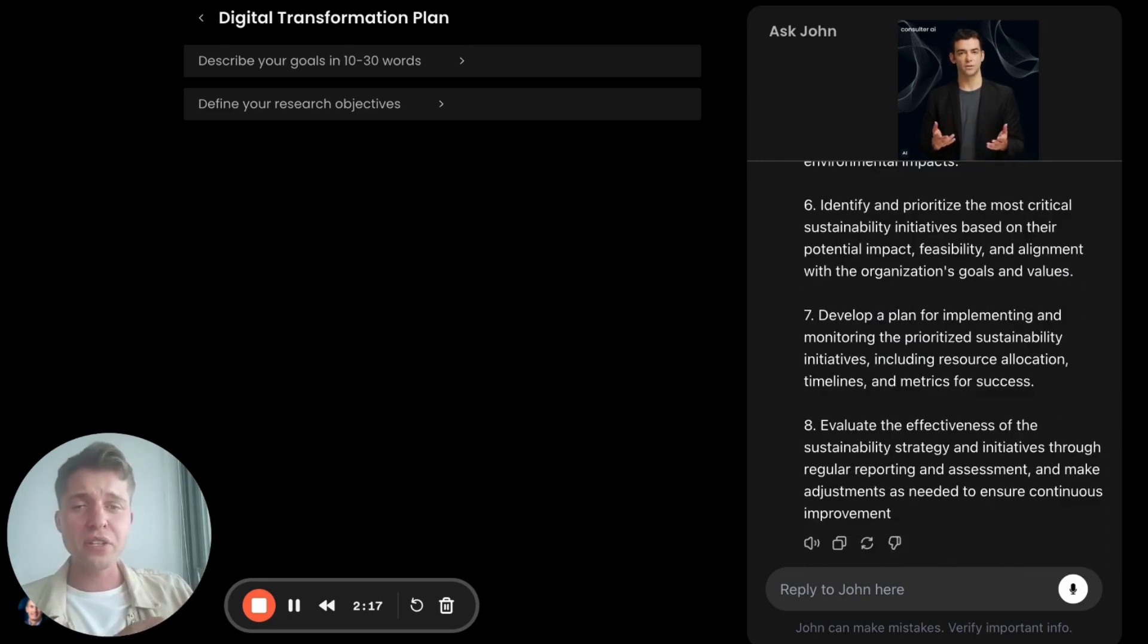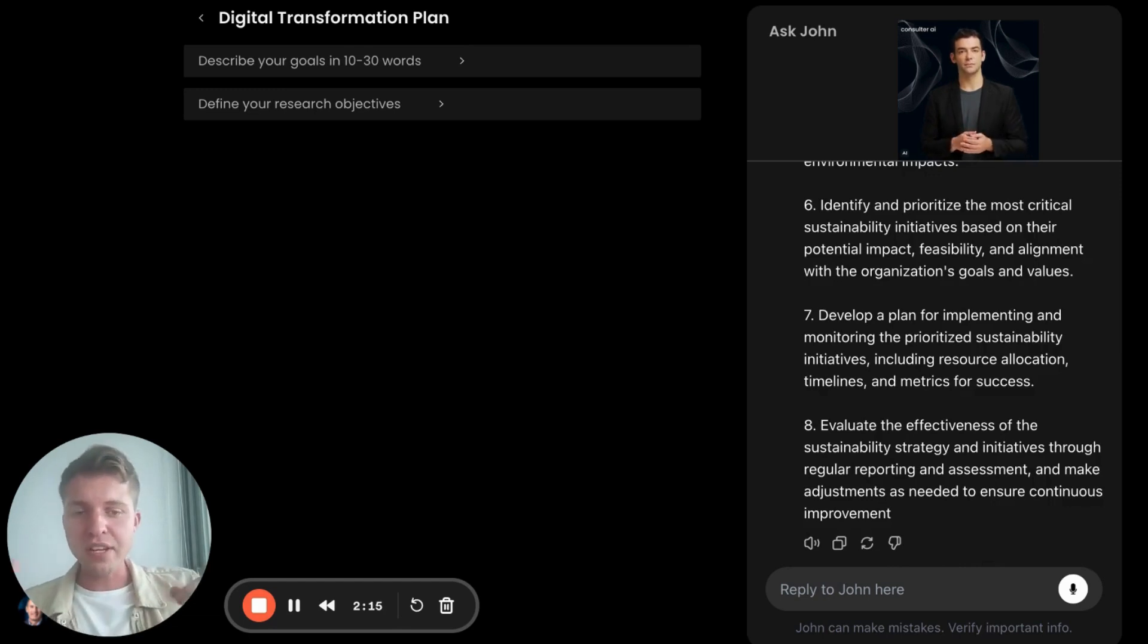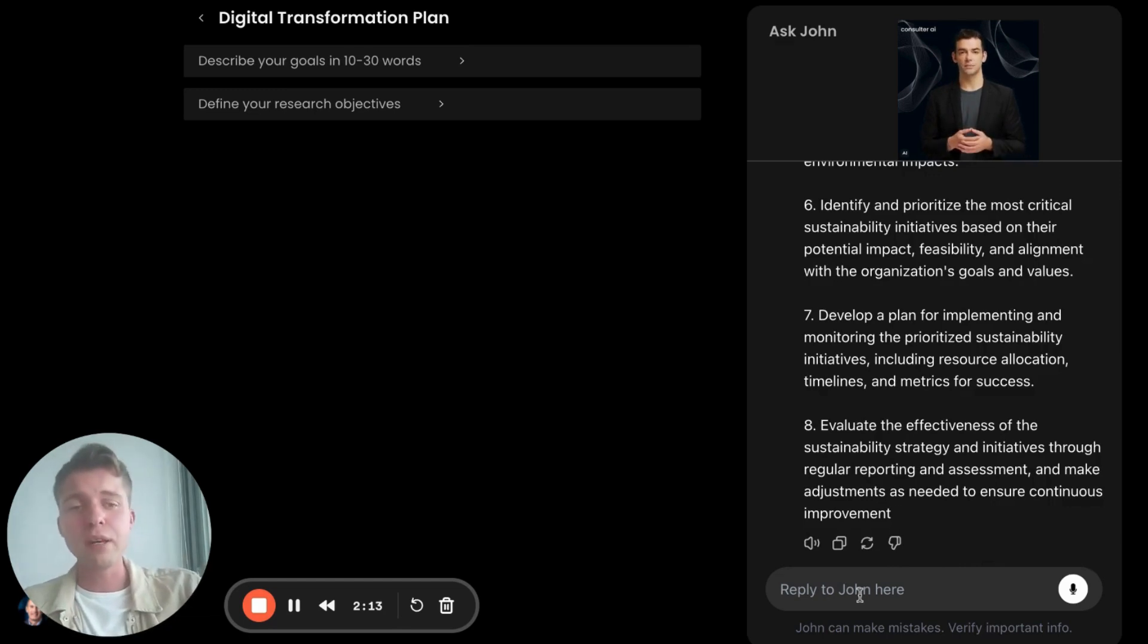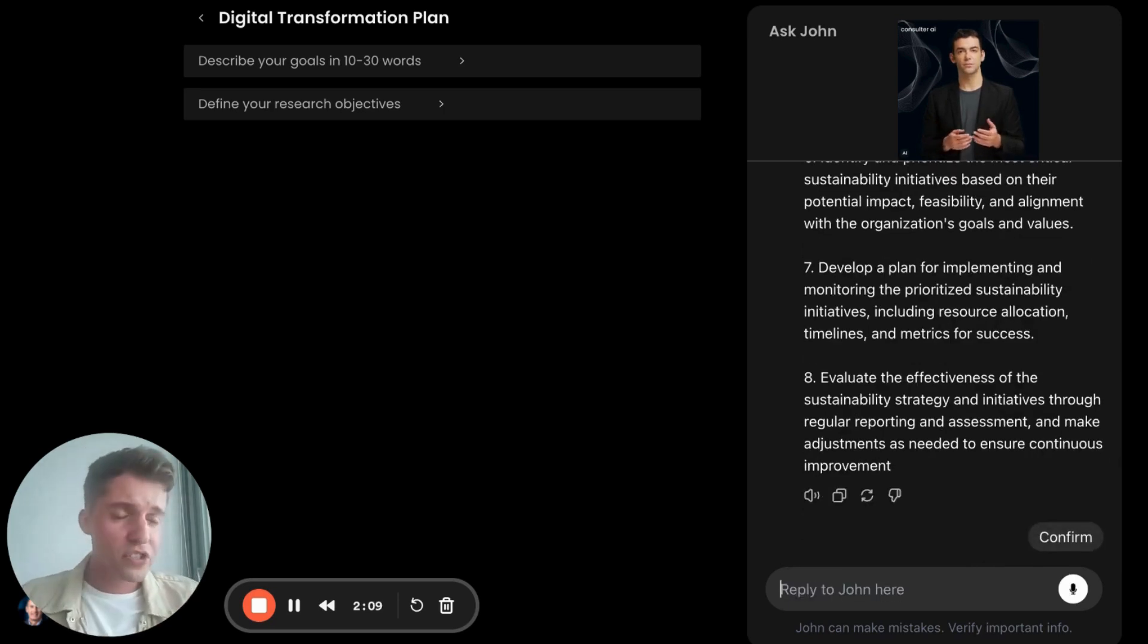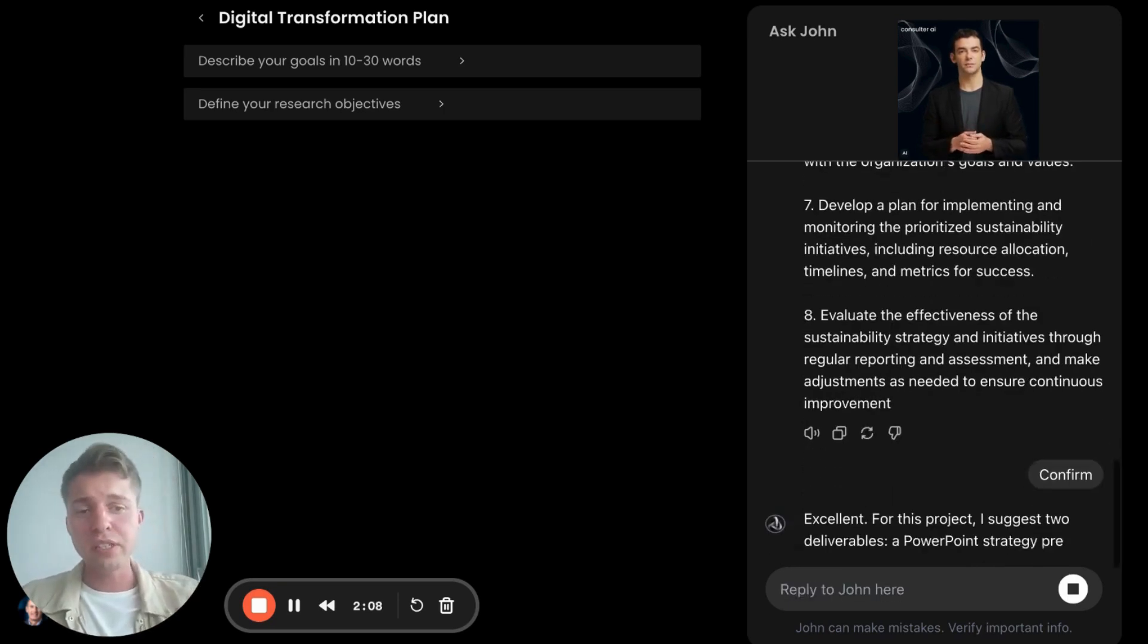So what John does here is he says, you need help with sustainability strategy? I can do that. Just tell me more specifically. So I'm just going to confirm these. If I wanted to change them, I could.